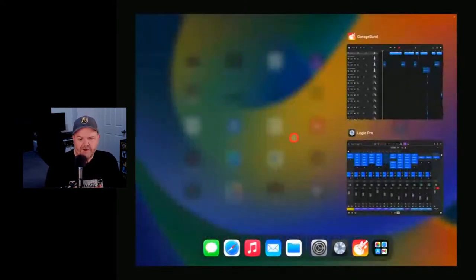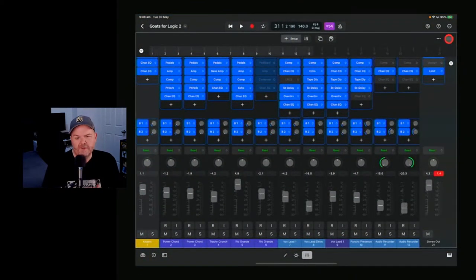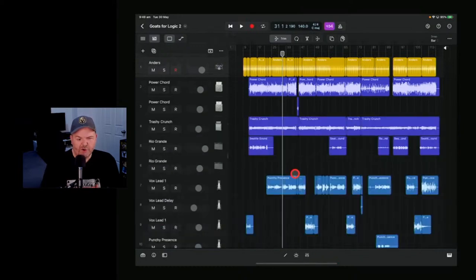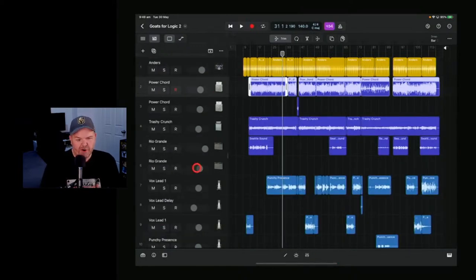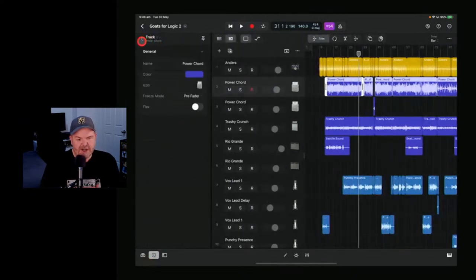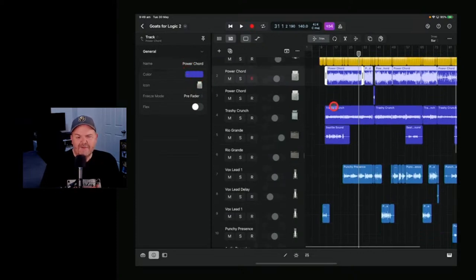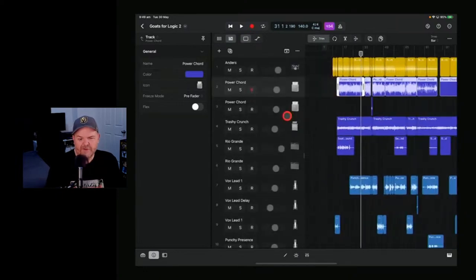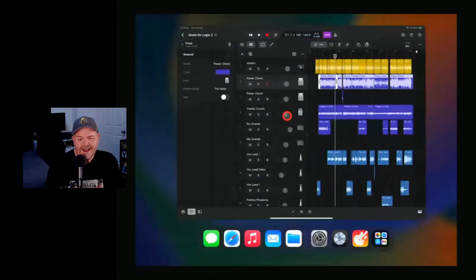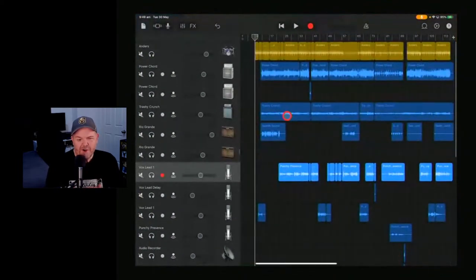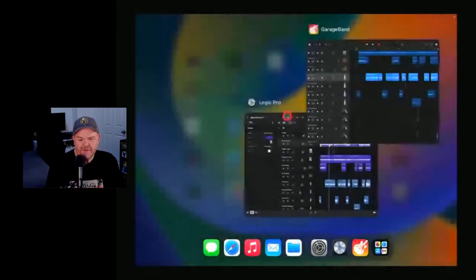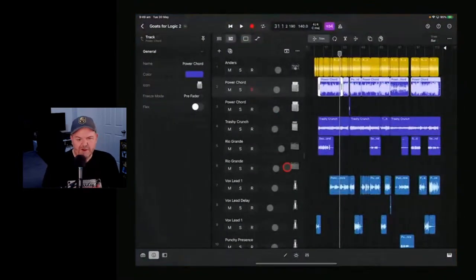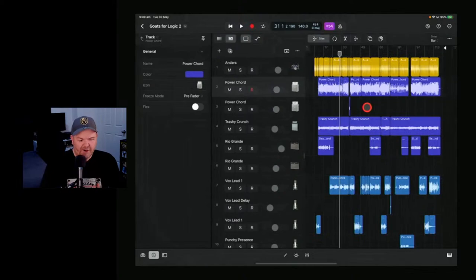Logic Pro number five: customization. In Logic Pro's inspector, you've got the option to change the color of your tracks and rename them. One of the criticisms GarageBand users have had over time is that they can't do custom color coding — you know blue is audio, yellow is drummer, green is MIDI, but you can't change any of that. GarageBand has no color changes, but in Logic Pro you can customize your track colors.